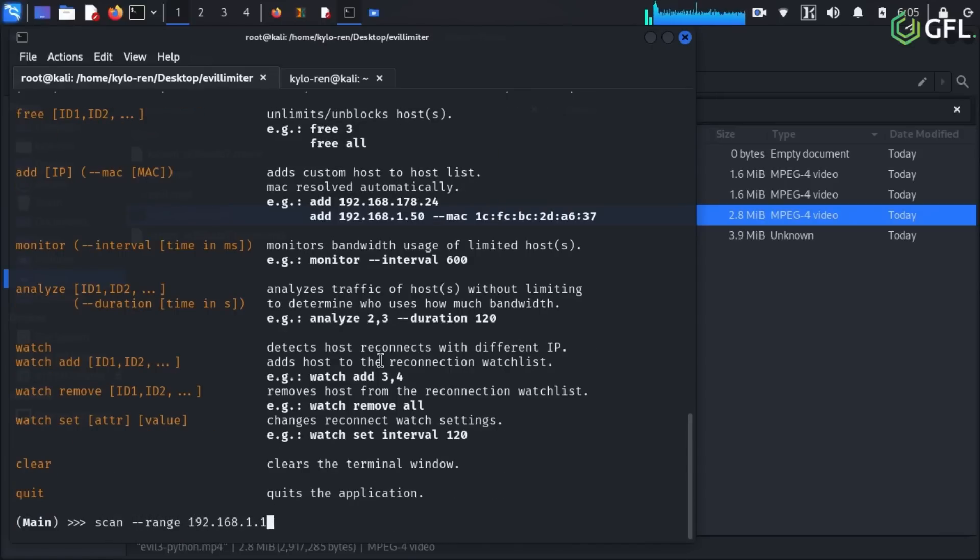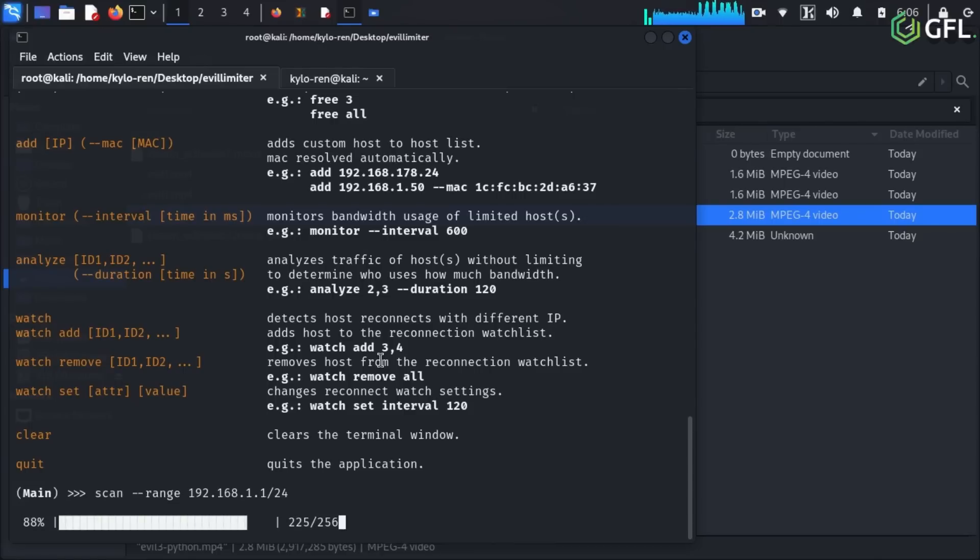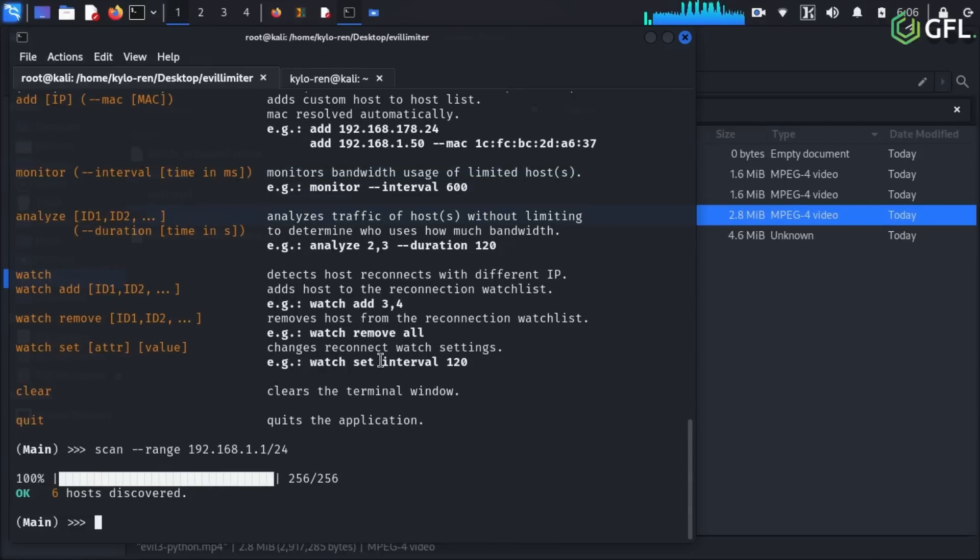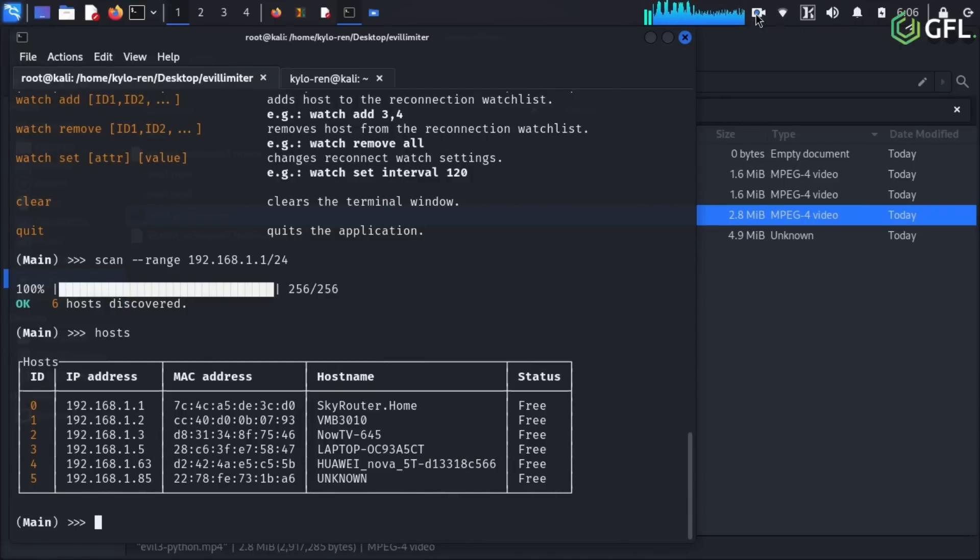We use the scan, minus minus range followed by the IP address and subnet mask of the network. Follow that, using the hosts command and you will see a full list of online devices. One of those devices is my phone, which we will shortly block and limit.